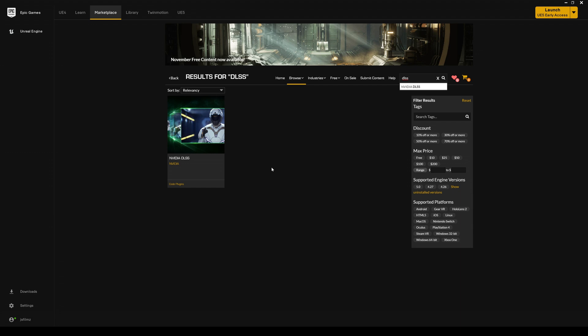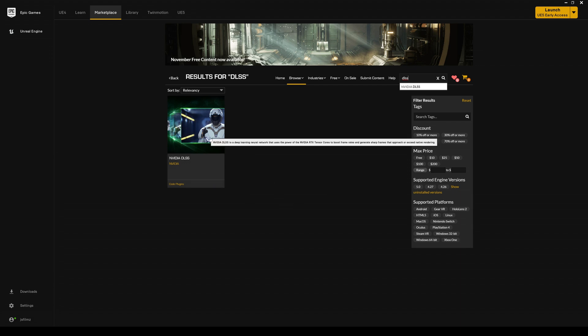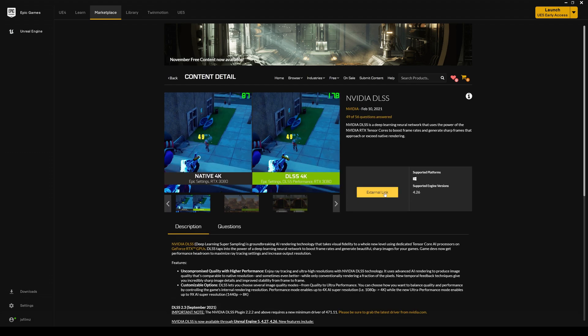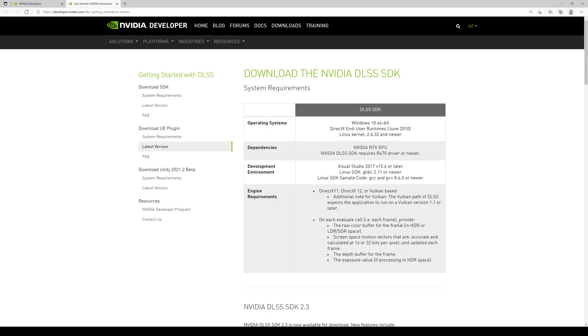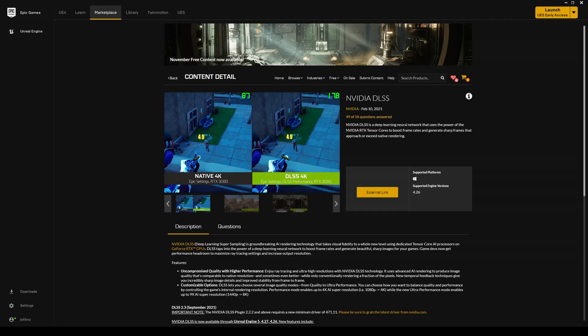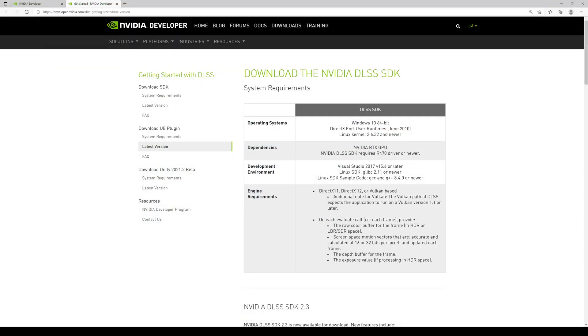To get this, you can either go to the NVIDIA developer website or just go to the Epic Marketplace, look up NVIDIA DLSS, and go to the external link. That's going to take you to the web page. If you're not signed up, you can sign up for free. Eventually I'm hoping they'll put this directly in the Marketplace so we don't have to go to the external link, but for now this is how you install it.